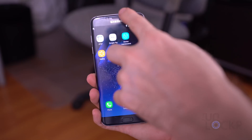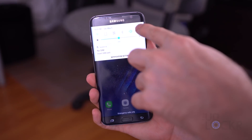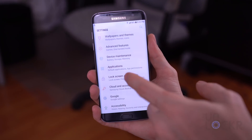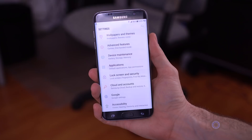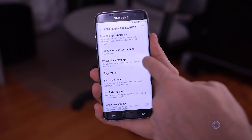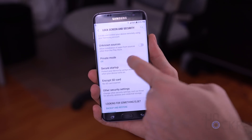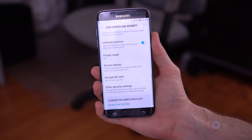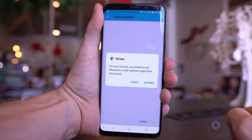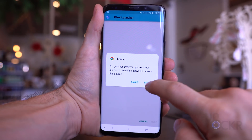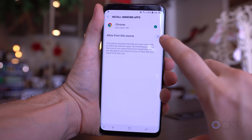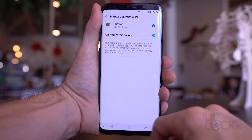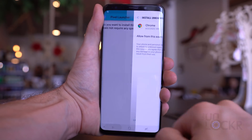First, we need to enable the ability to install APK files that aren't directly from the Play Store. To do that on any device that isn't Android Oreo, simply head to Settings, Security, Allow Unknown Sources, and turn it on. On Android Oreo, things have changed slightly — we have to give a specific app permission to install APK files and then use that app, but we'll do that when it asks.